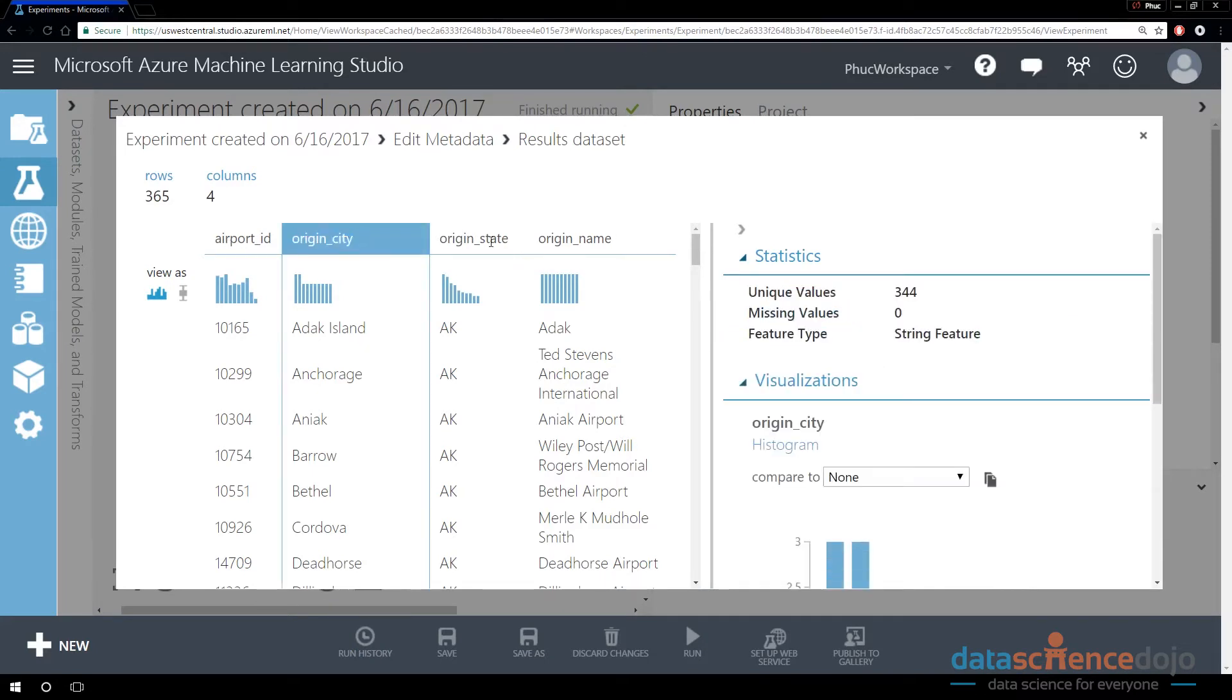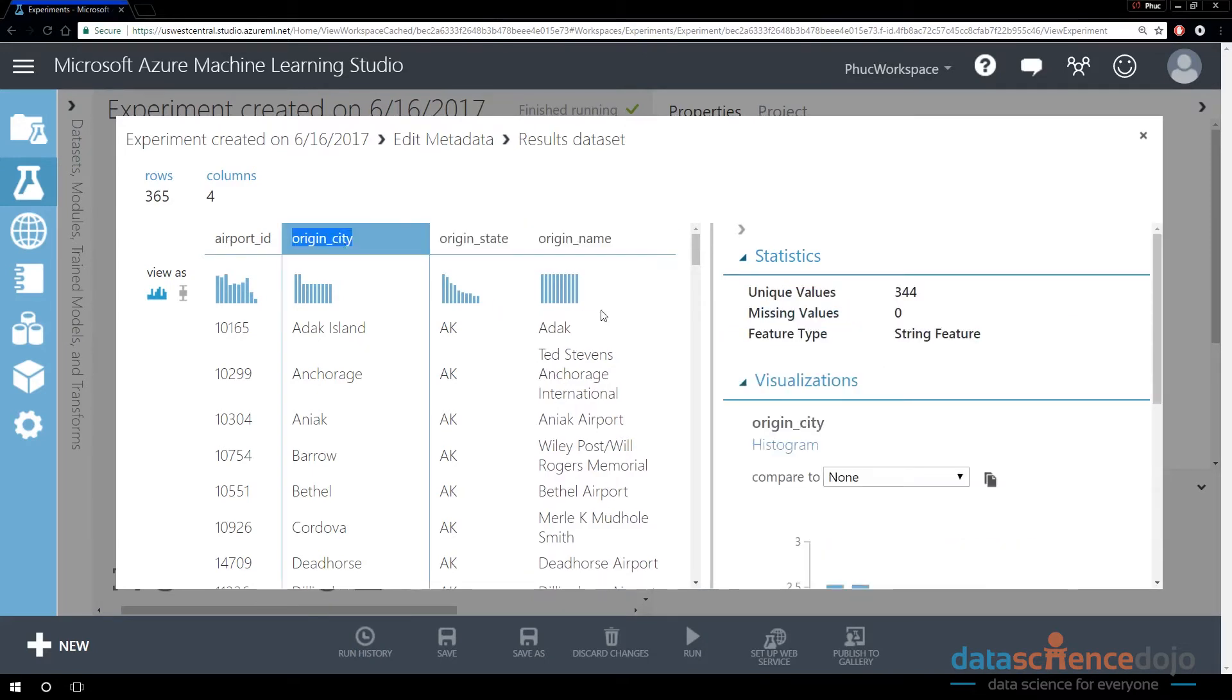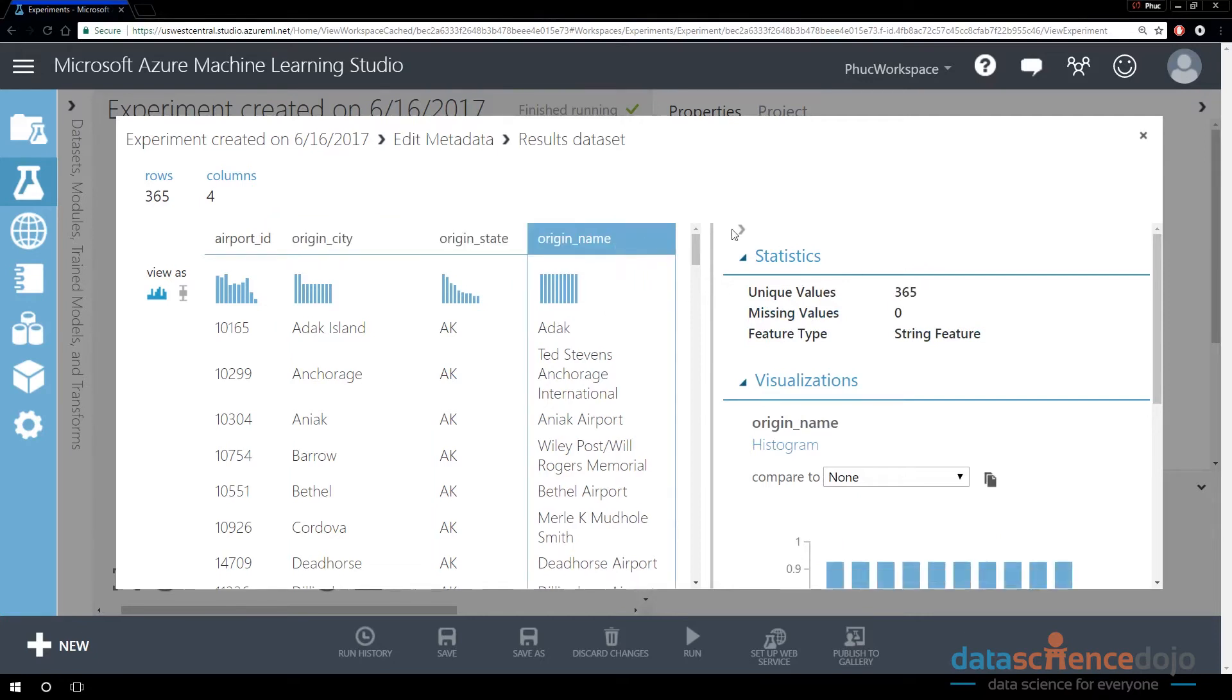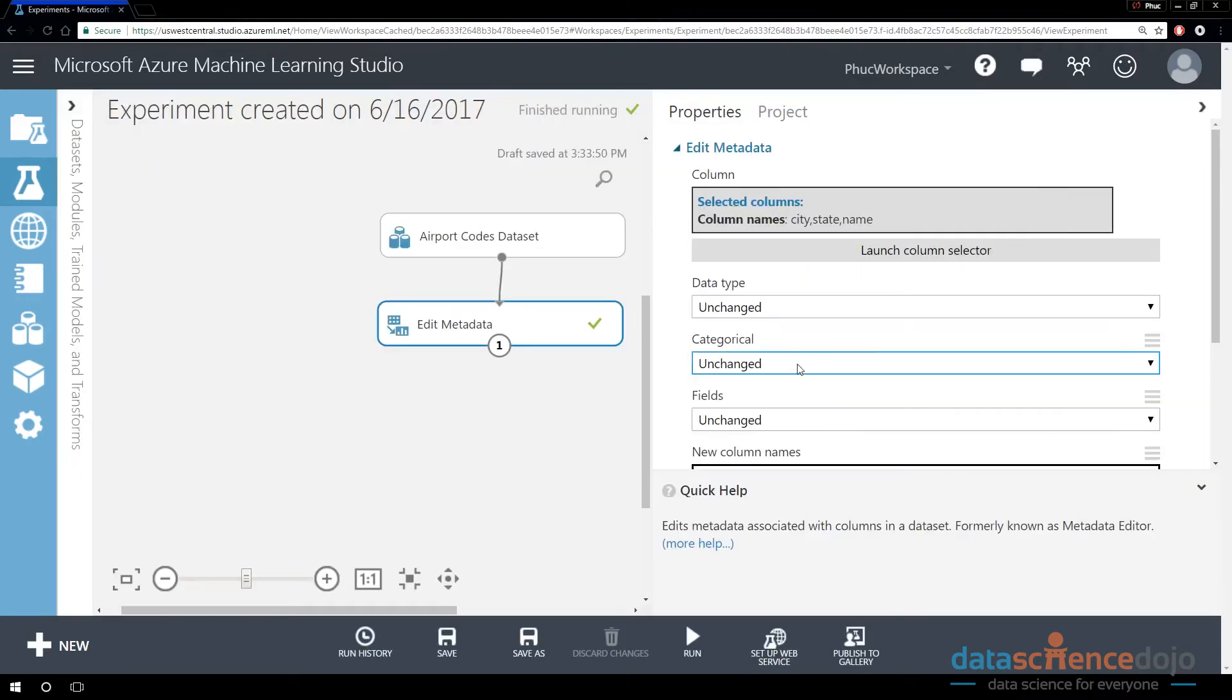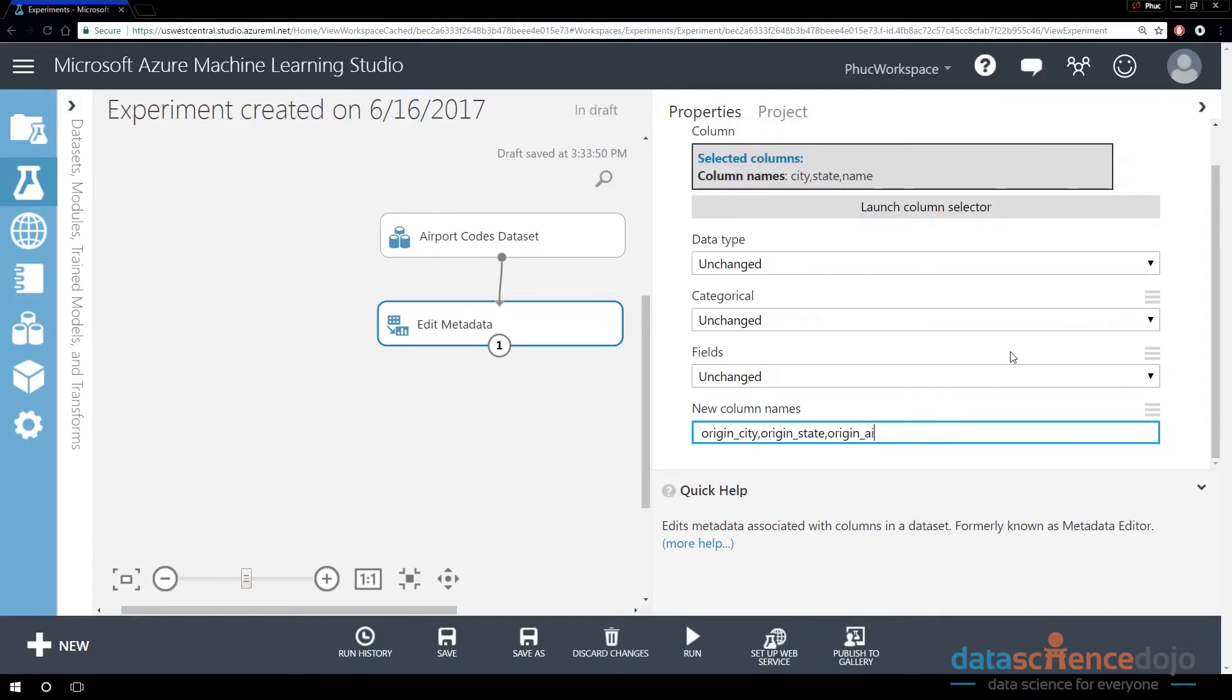Origin city has been renamed. City has been named to origin city, right? Same with state, same with name. And it might be more clear if instead of saying origin name, I will say origin airport. I think that's much more clear.